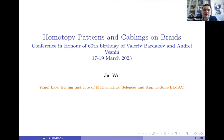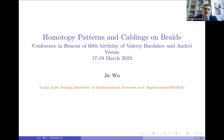It is my pleasure to introduce the next speaker, Professor Jiwu from Beijing. The title of the talk is 'Homotopy Patterns and Couplings on Braids.'